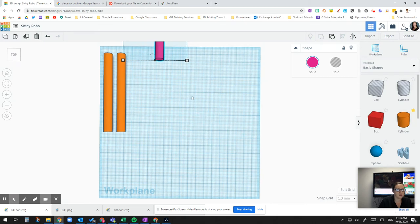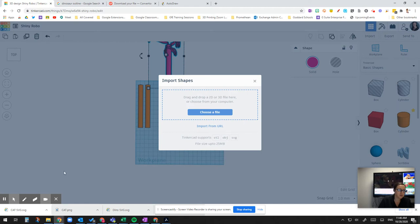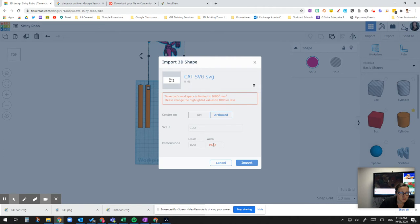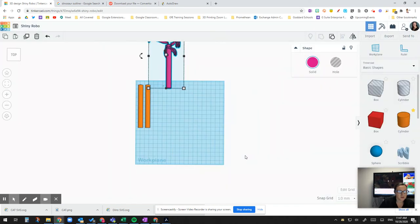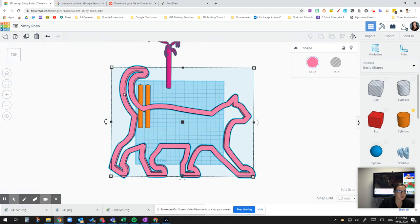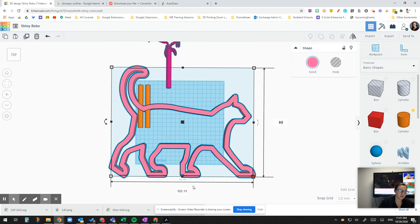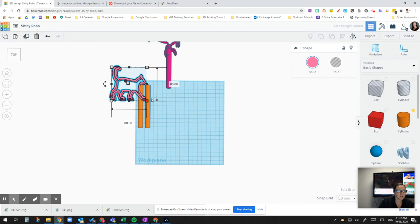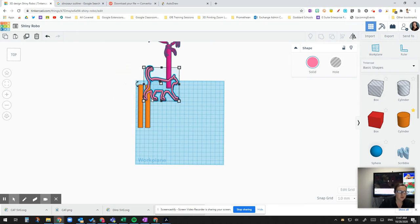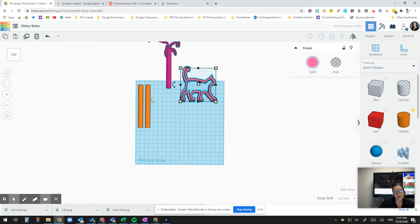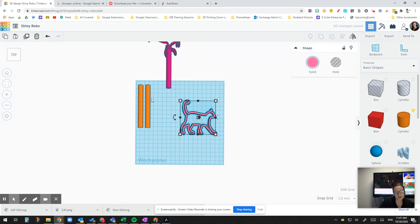And then I'm going to go back to my design here. I'm going to go to import. I am going to drag the cat SVG over. So it's too big. So I'm going to try 1000. Let's see if it looks weird. Nope. Looks like it's pink too. So I'm going to select it. And then 80 by 80. Enter. I'm going to use my arrow keys. So moving that down.